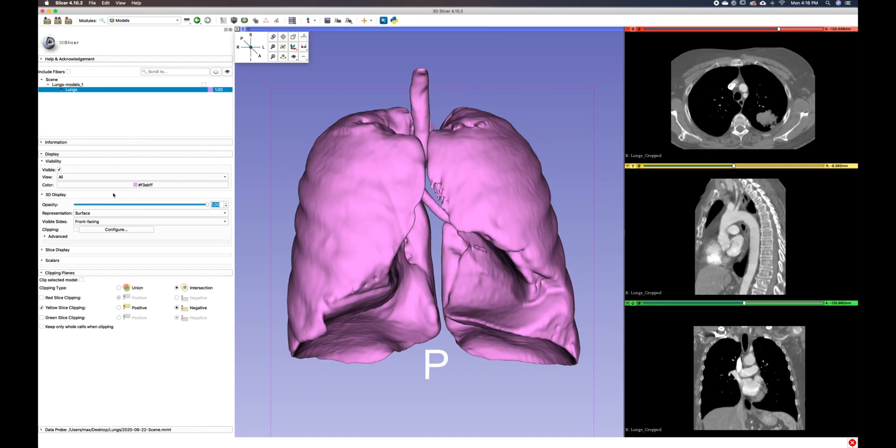The visible sides panel lets you switch from front face to back face culling, allowing you to visualize the model based off of the direction the faces are pointing in relationship to the cameras.